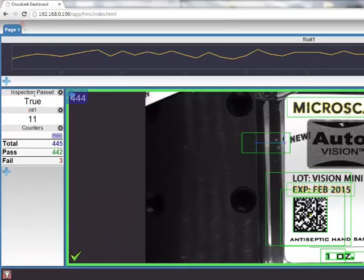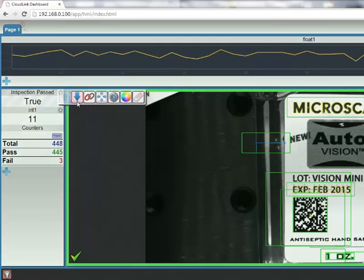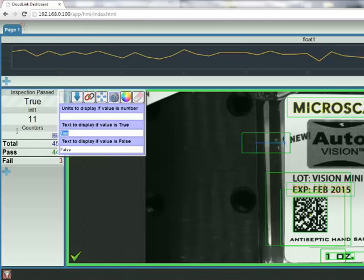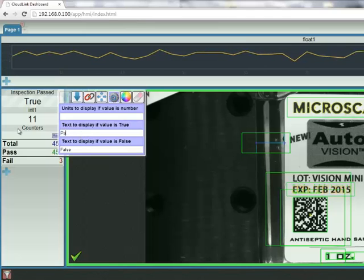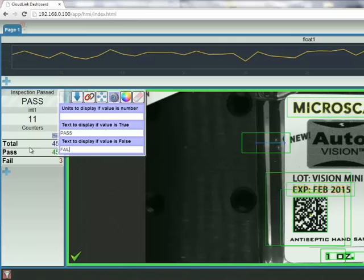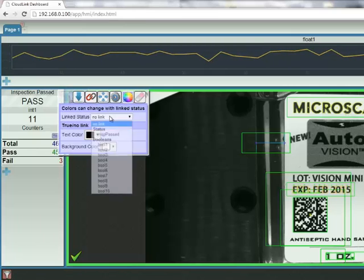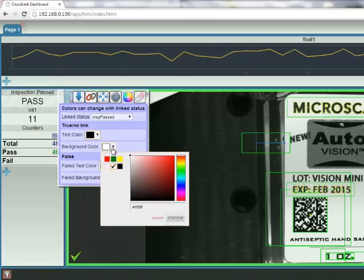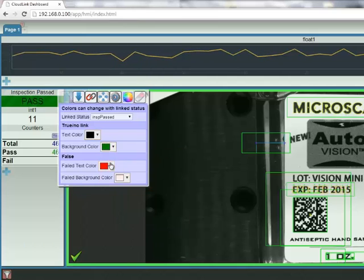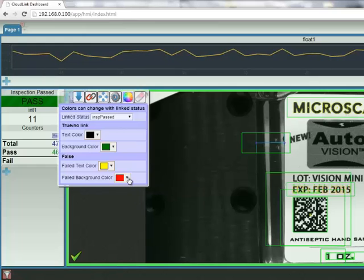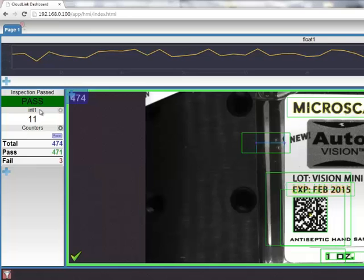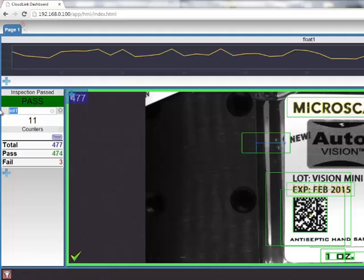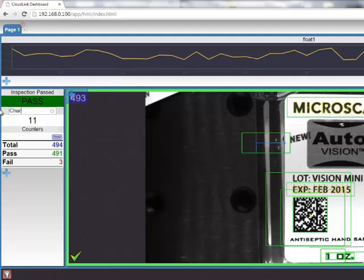At the left, I can edit my Microscan link values by changing the text. So, if my inspection passes, we'll call the value pass. And if the inspection fails, the value will be fail. I can also change the color, depending on the results, by linking it to my inspection passed status. For example, I can have a black text against a green background if it passes, and yellow text against a red background if it fails. I can change the header text of my Microscan link values and widgets by clicking on the text and changing it to something more meaningful. So, for example, we can change this to character count.